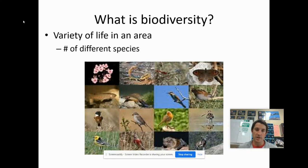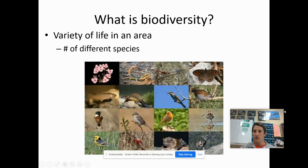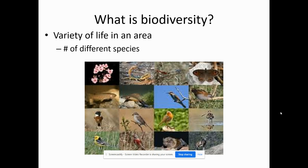Hey, Mr. Nomek again. I'm going to talk to you about biodiversity and then look at human impact on biodiversity. You don't need to see my face, so I'm going to get rid of that. So what is biodiversity? Biodiversity is the variety of life in an area.